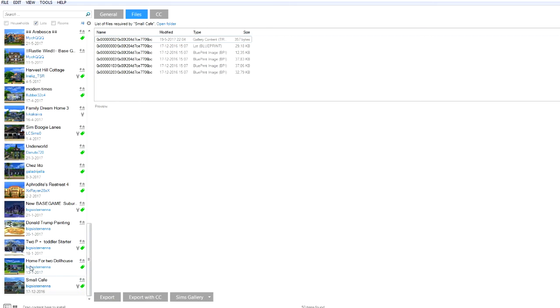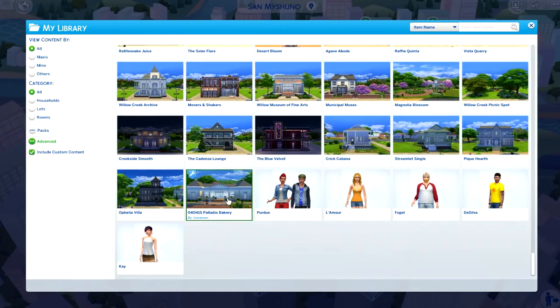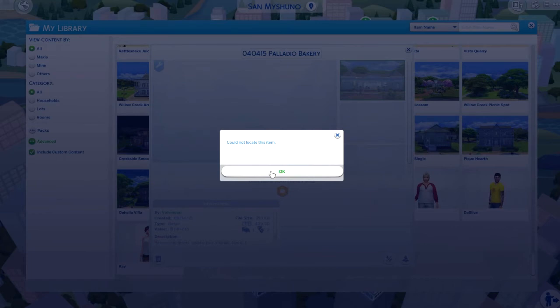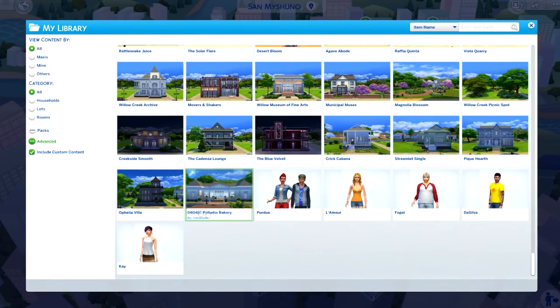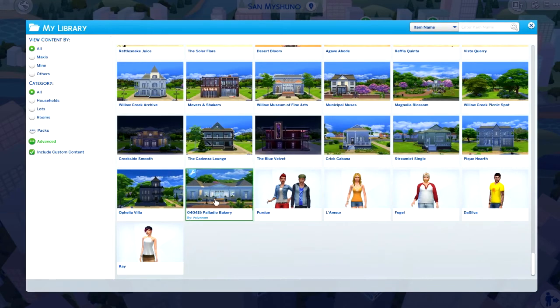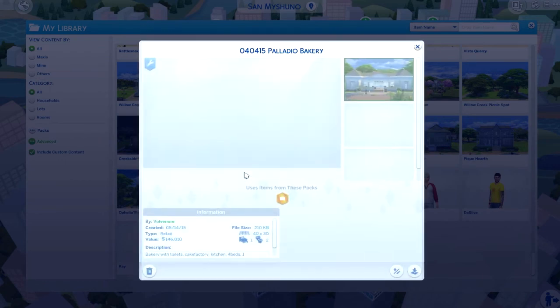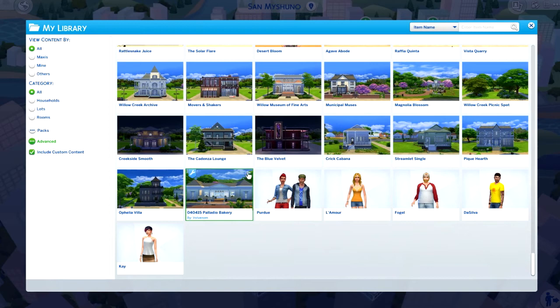In case you're wondering what happens now: you go back to the game and you click on the thing you just deleted. It will still be in the list, but if you click on it, it says it could not locate this item because technically it doesn't exist anymore. As soon as you restart the game - you don't have to save it, it doesn't matter what you do at this point - just close it, reopen it, and it should be gone.